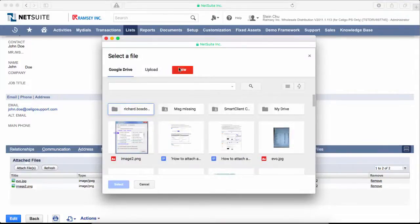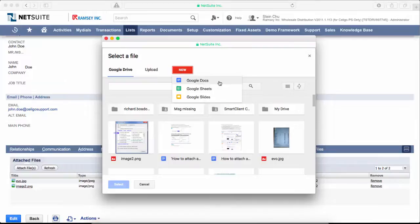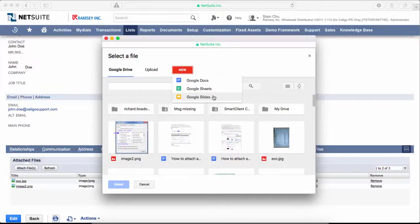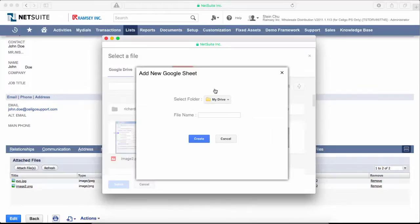The third option is to click on new, where you can create a new Google document—whether it's Google Docs, Sheets, or Slides. You can create a brand new document. Let's say I want to create a spreadsheet. I'll name it test spreadsheet and click create.